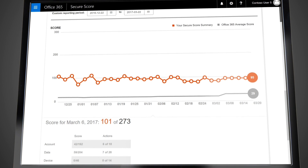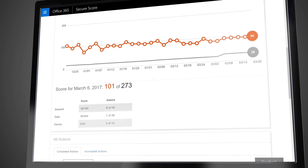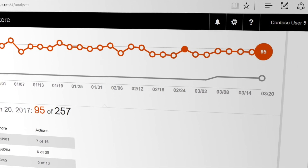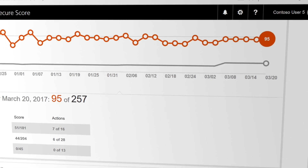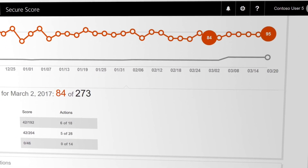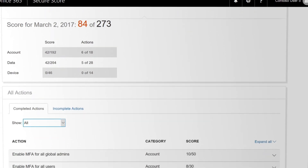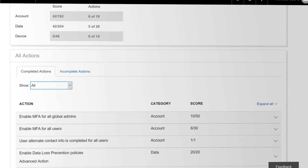As with the Secure Score Summary, your score is compared daily to the average score of all Office 365 customers, so you can see your relative position in the security landscape. To make planning and communication easier with your team and your leadership, the Score Analyzer allows you to export this information in custom date ranges out to a CSV or PDF file.